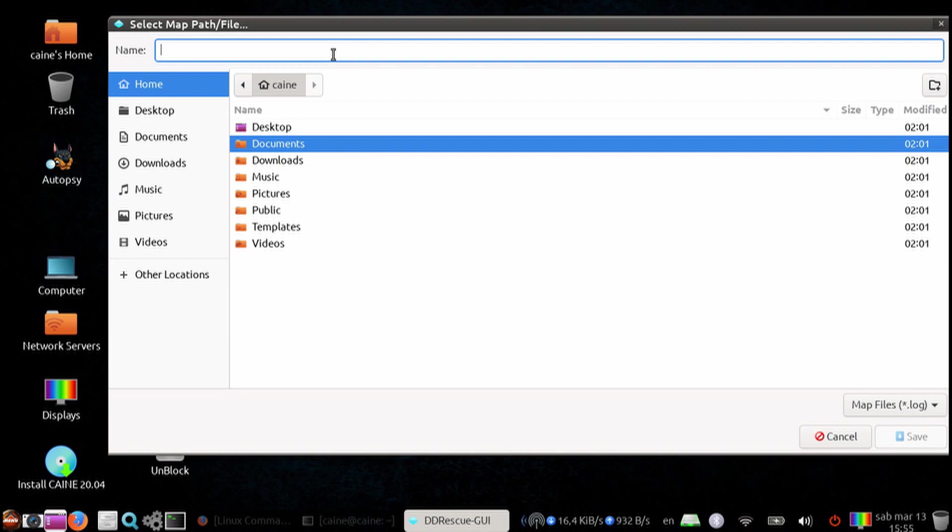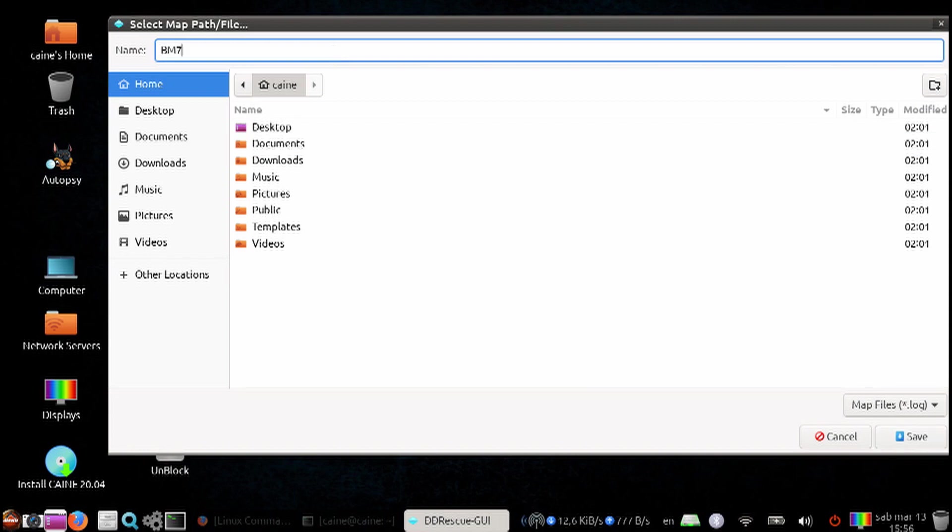It is highly recommended that you create a map file so that you have the option to restart in case the program is terminated. So let's go ahead and specify it in our staging drive.